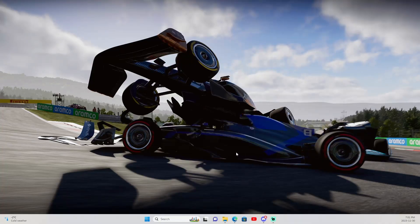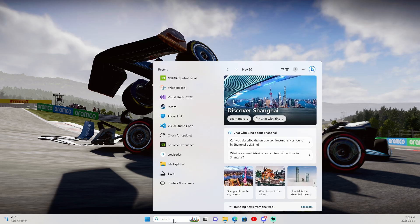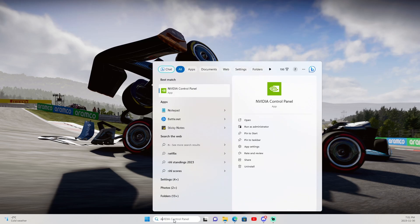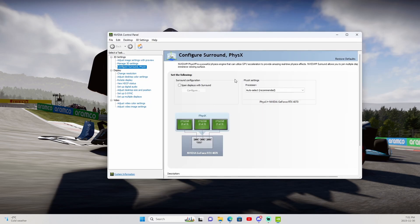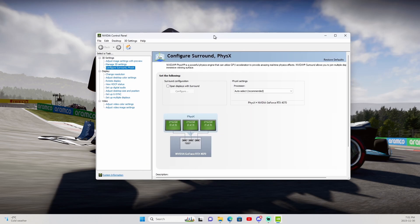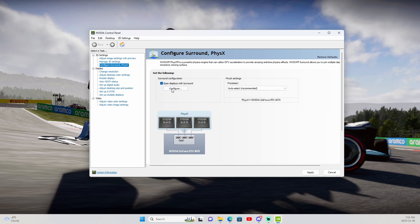Okay, so what we're going to want to do is go to the Windows search bar and type in NVIDIA. You should see NVIDIA control panel, we'll click on that. Once NVIDIA control panel has appeared, make sure that you go to the Configure Surround PhysX menu and then go to Span Displays with Surround, then hit Configure.